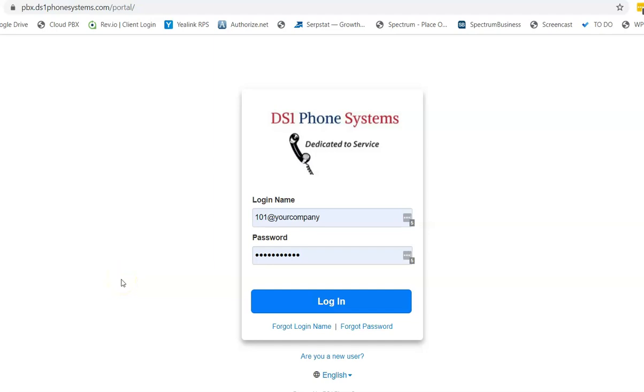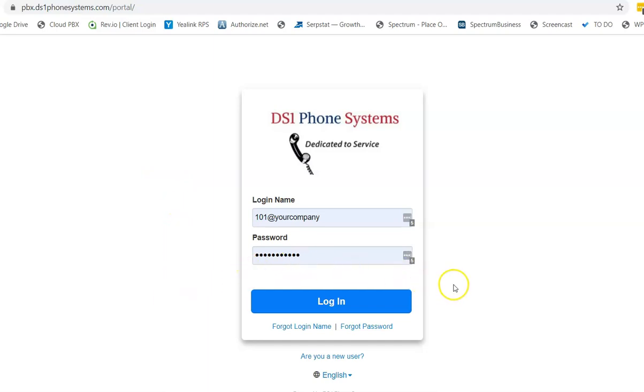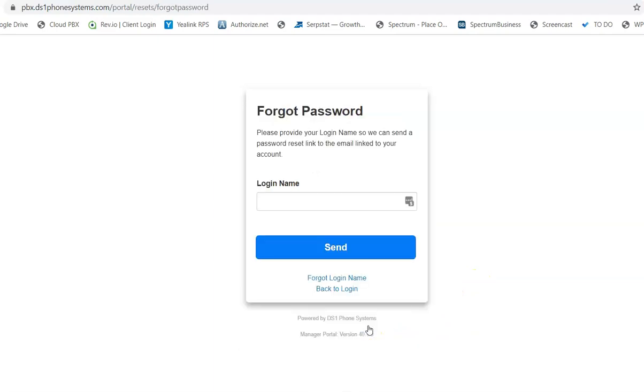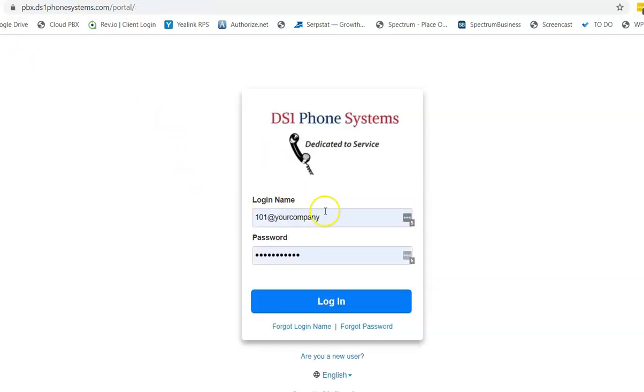So we're going to log into the phone system again at our portal pbx.ds1phonesystems.com. If you do not have your login credentials or forgot your password, you can simply click on this forgot password button at the bottom, put in your login name, which is generally your extension at your company name. So in this example, we have 101 at your company, and again the 8 character password that you set up originally that has one capital letter and one number in it.